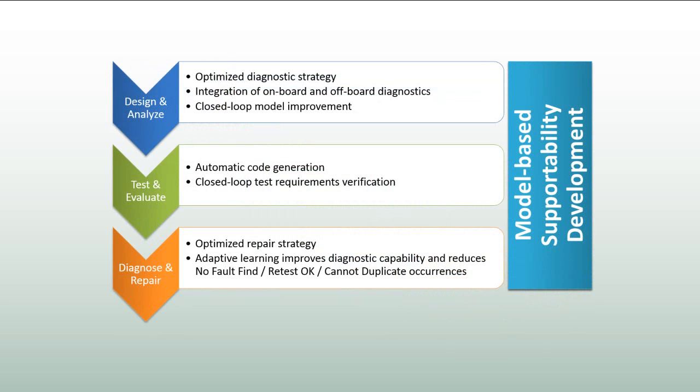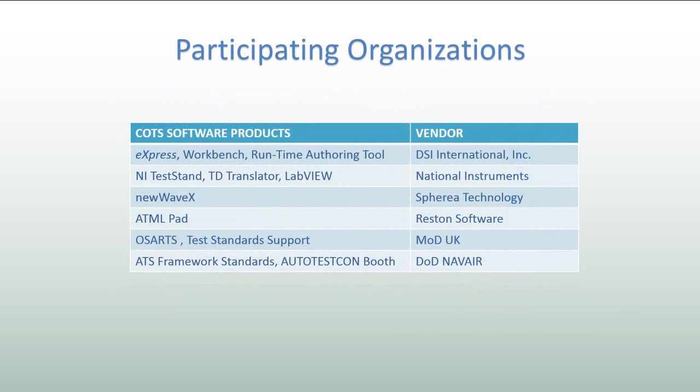This slide summarizes the benefits of this model-based integrated solution for through-life support development. The following organizations have supported this demonstration.